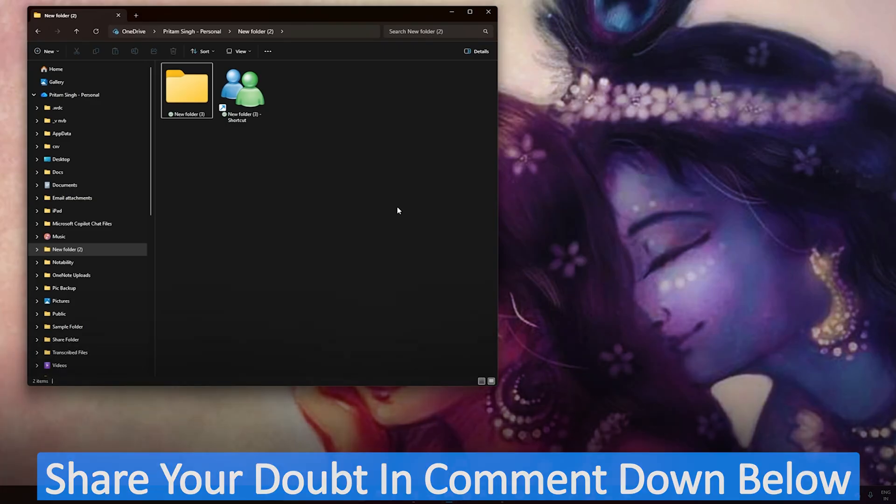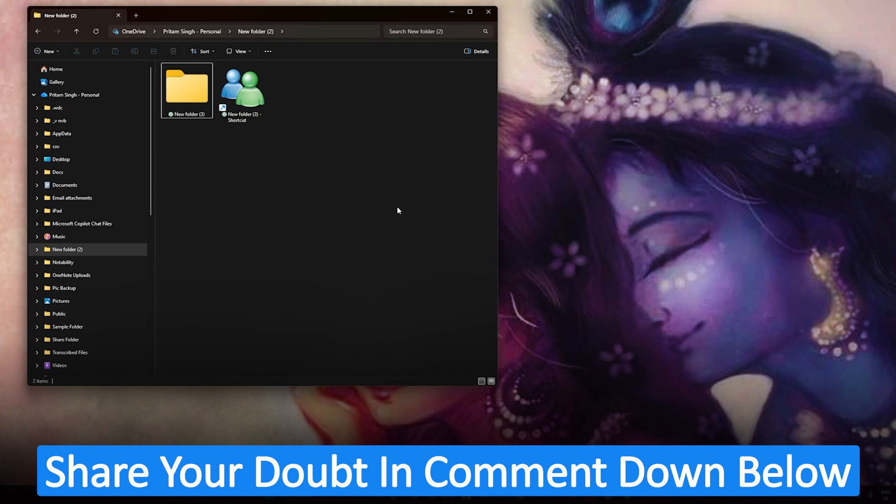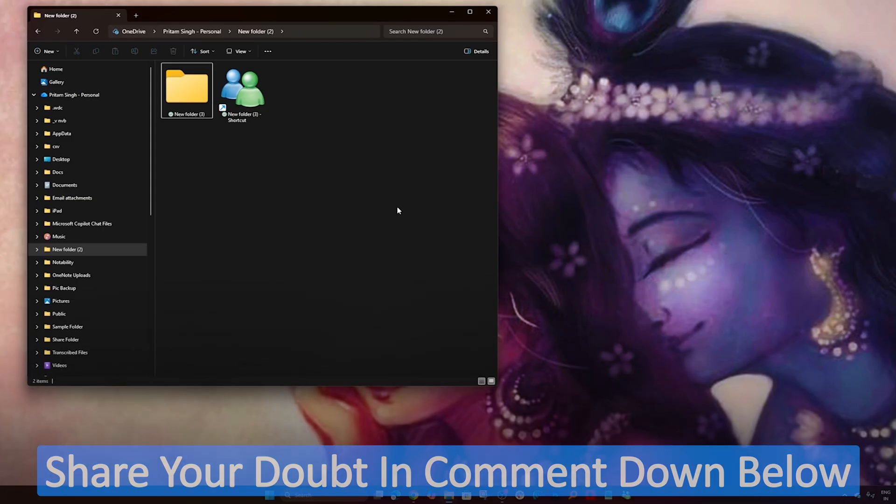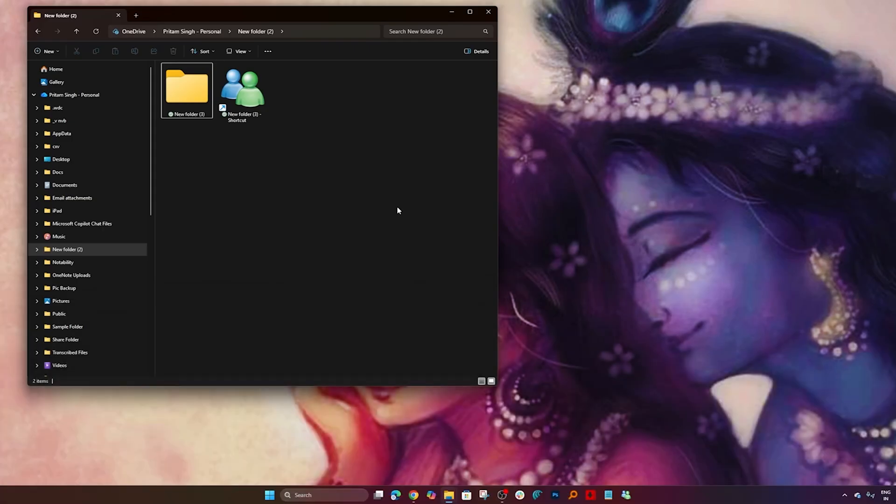Hope you guys find this video helpful and informational. If you have got any doubt or question regarding this entire process, then do let me know in the comments down below. I will definitely try to respond to that query as soon as possible. Make sure you subscribe to Technoholic Plus to see more such productivity videos, and I will catch you soon with another video. Till then, take care and bye bye.